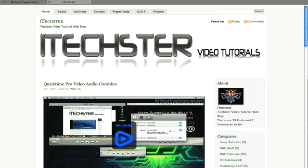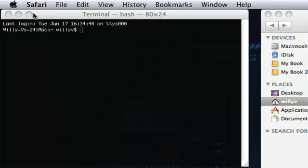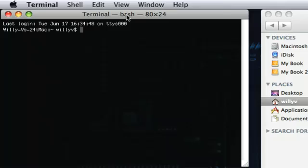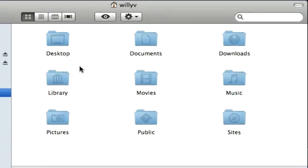Let me just minimize this window. As you can see I do already have terminal open and I also have a Finder open which is just showing the user account.